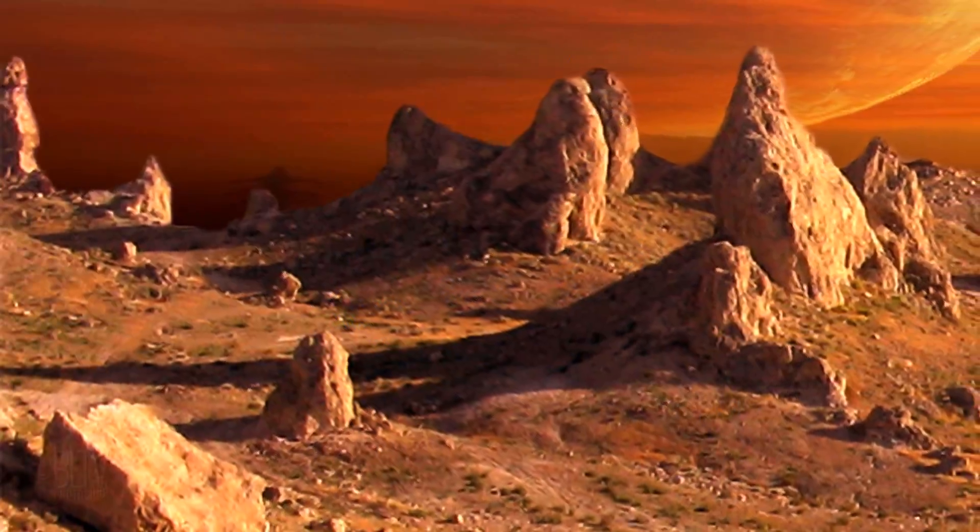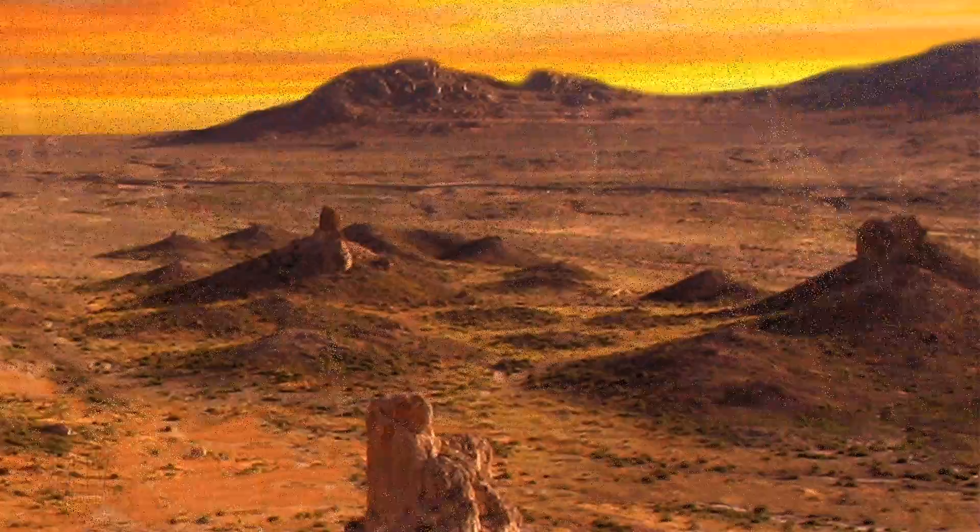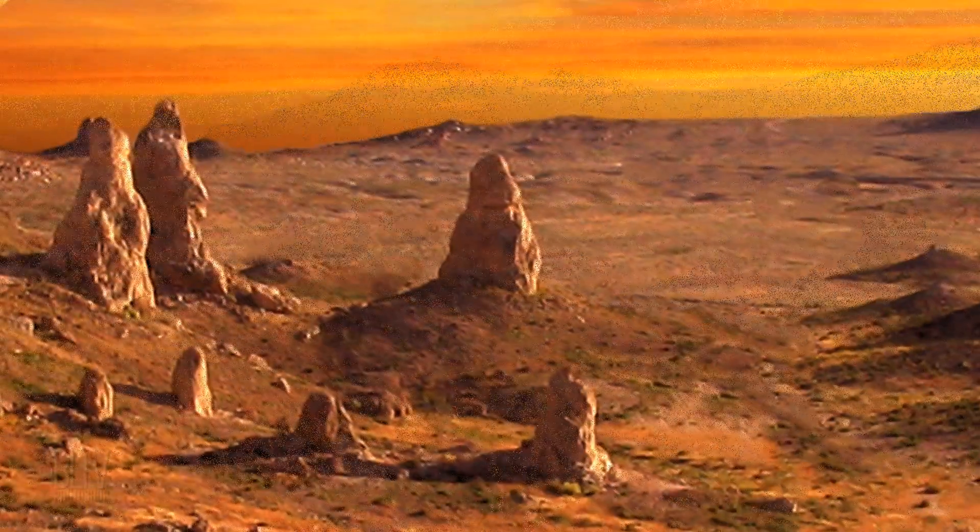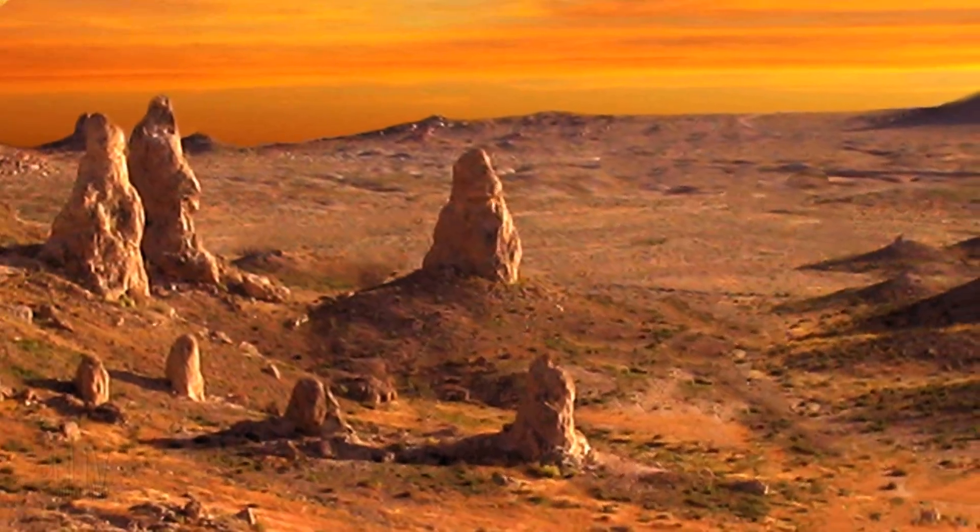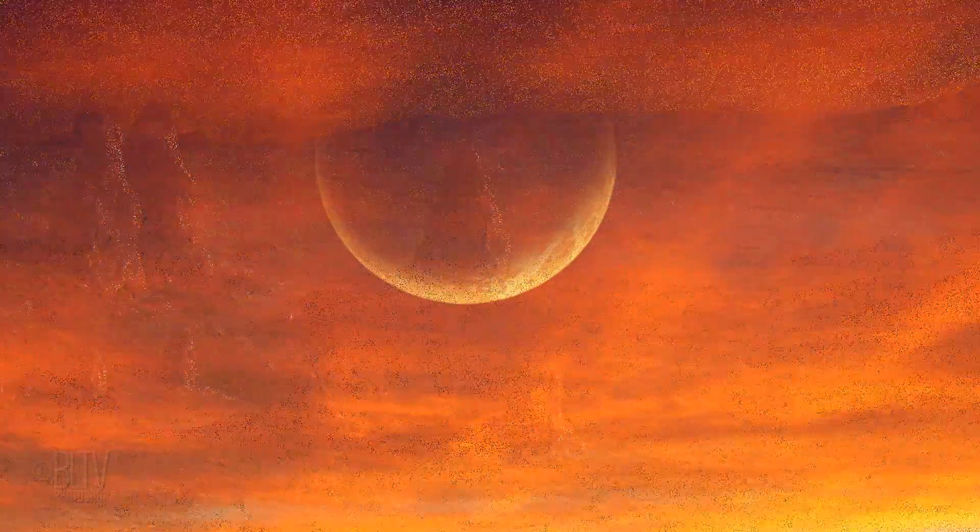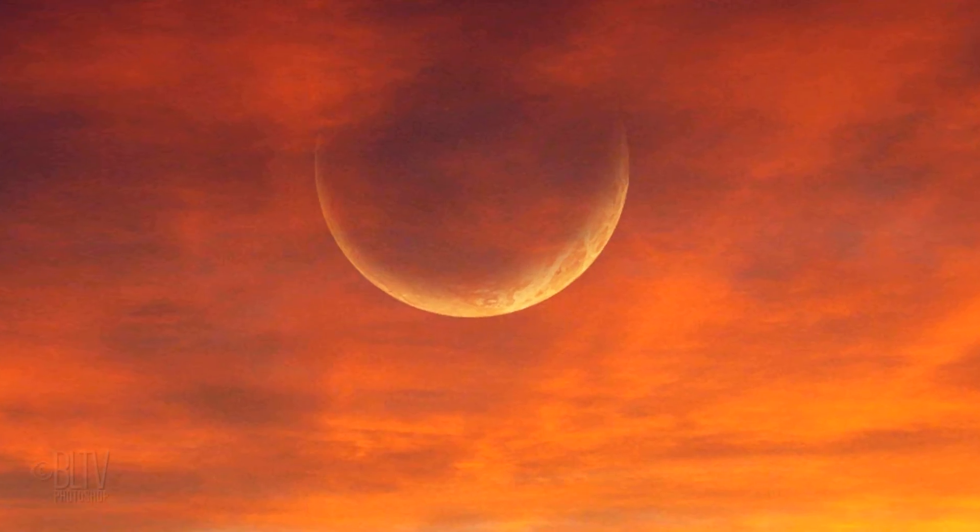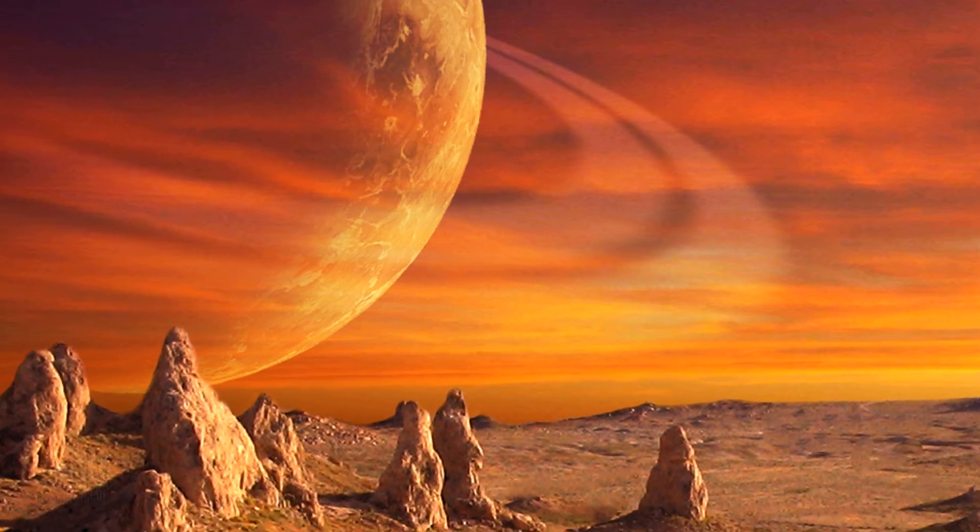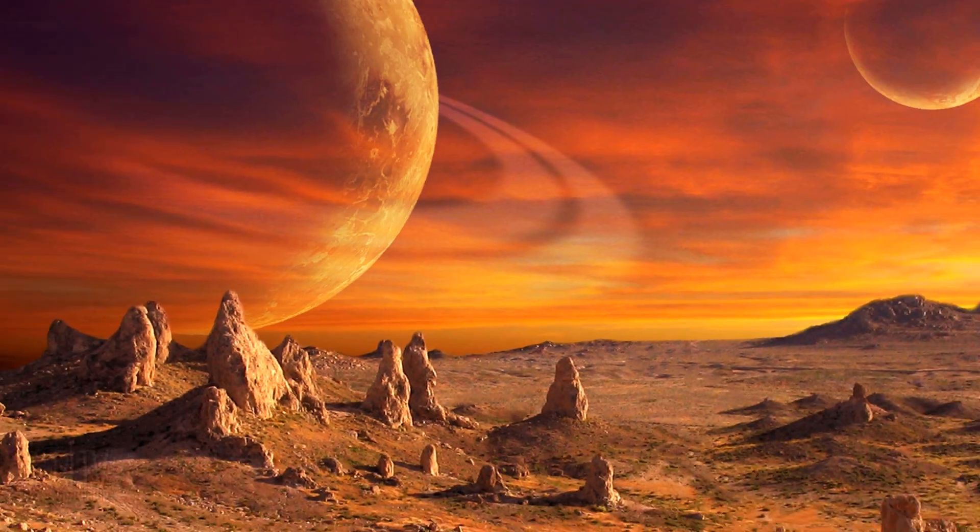This is Marty from Blue Lightning TV. I'm going to show you how to create planets over an alien landscape.